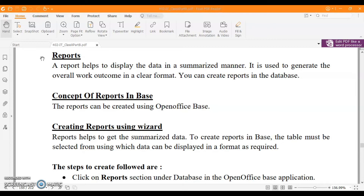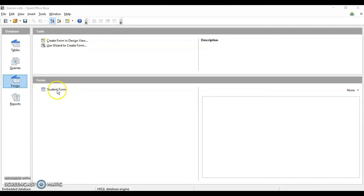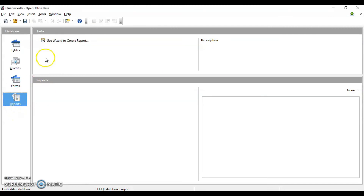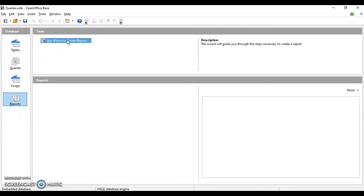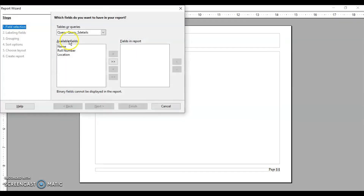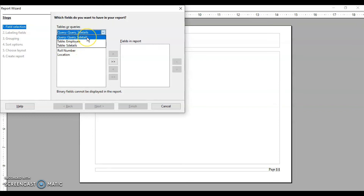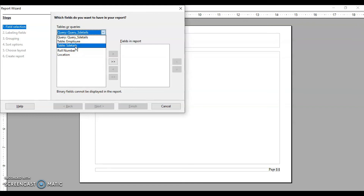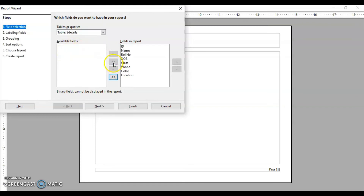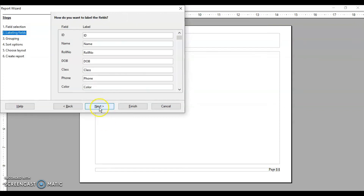We are going to use the wizard to create the report. This is the form we created earlier. Now we'll go to reports. When we click on reports we have the wizard option — click on it to open it. The wizard will show you the tables and queries you have created. I have a query available, but I want to create the report from a table, so I select that table and include all fields. Click Next.